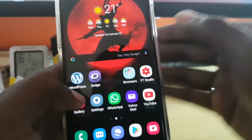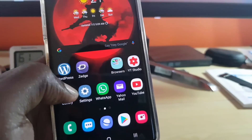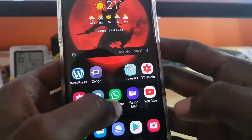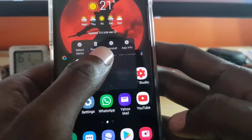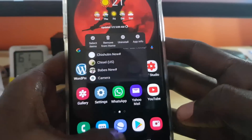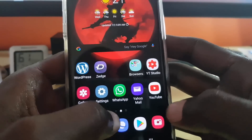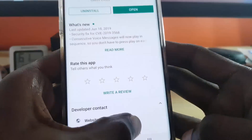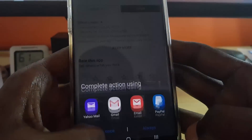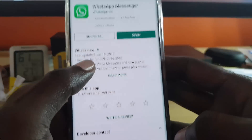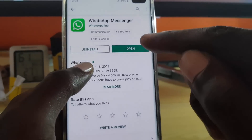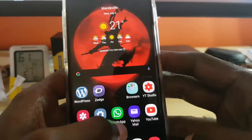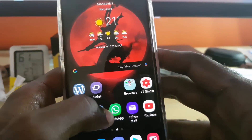Last but not least, if all else fails, go ahead and uninstall WhatsApp. Long press the app and hit Uninstall. Then go back to the Google Play Store, search for WhatsApp, and install it. Doing all of that should fix the problem.